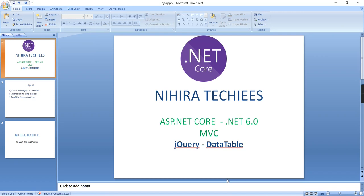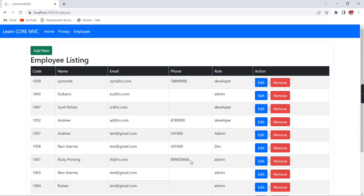Hello friends, welcome to Nikira Techies. Today I'm going to explain how to implement jQuery DataTable in ASP.NET Core MVC. This concept is not only for MVC applications — we can apply it for any web application that uses jQuery plugins. First, let me go to my application, where I've just populated some employee information.